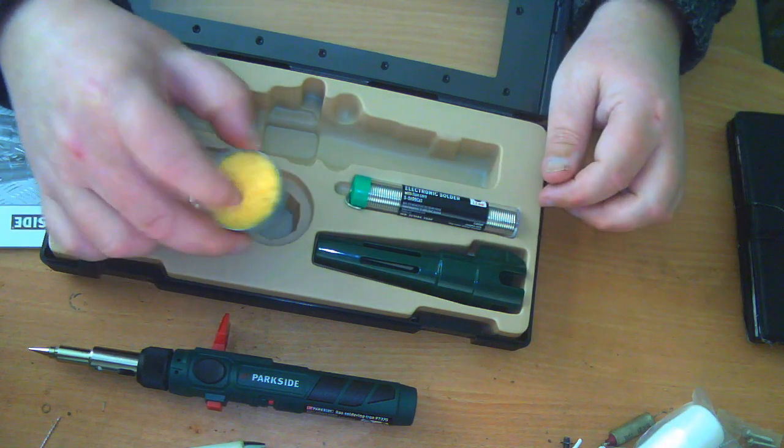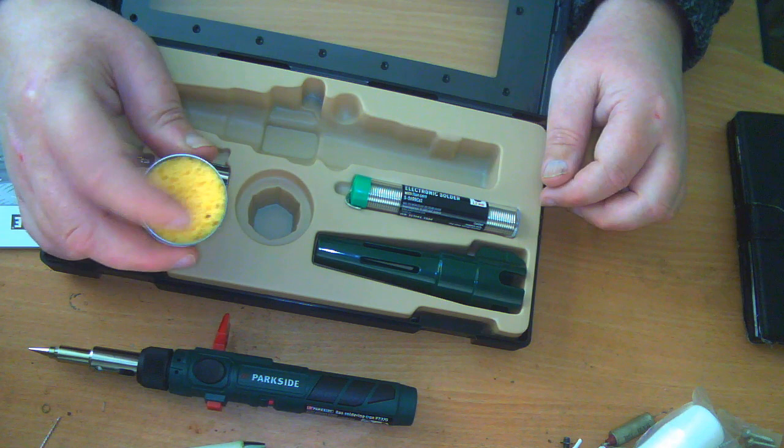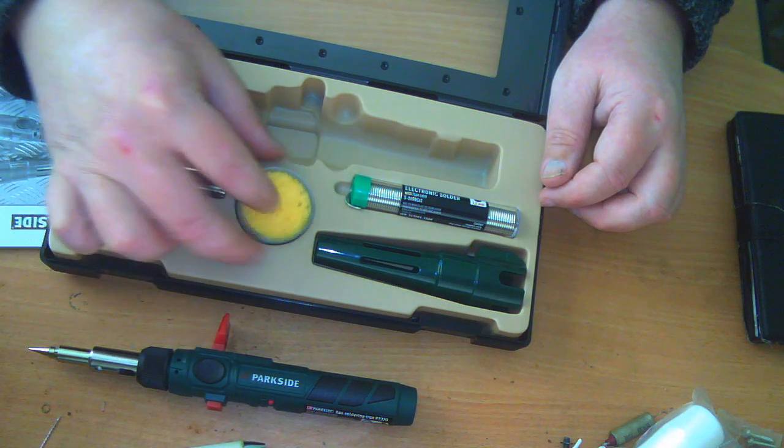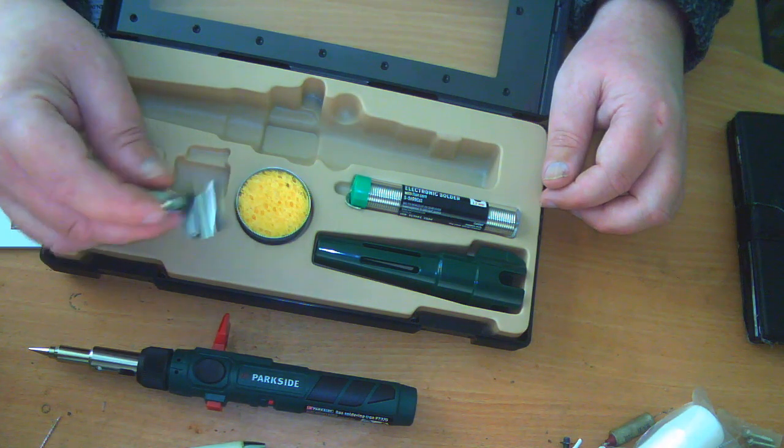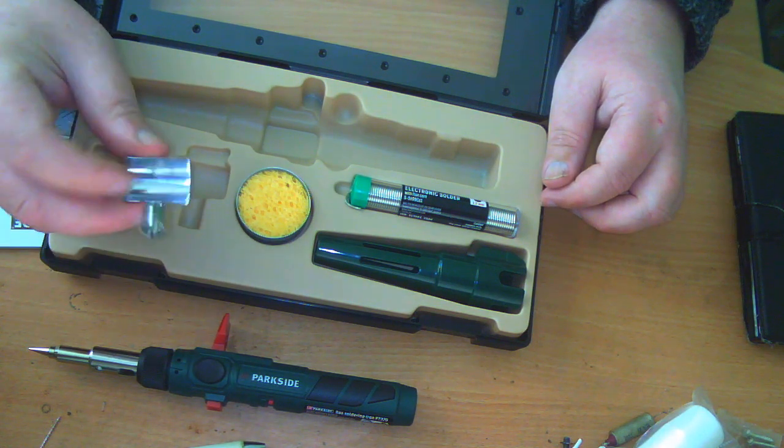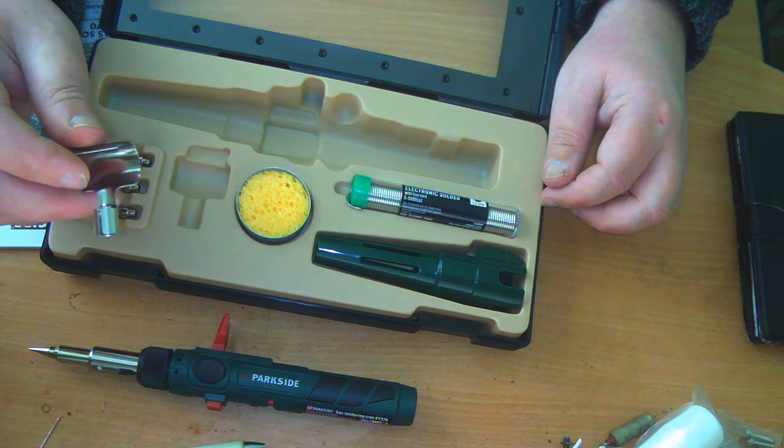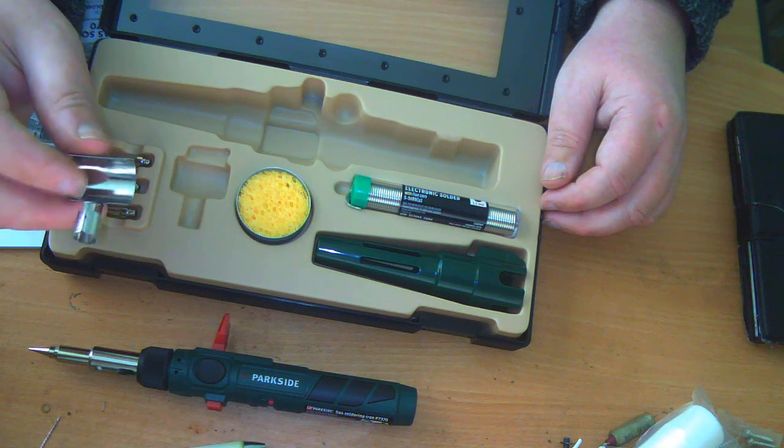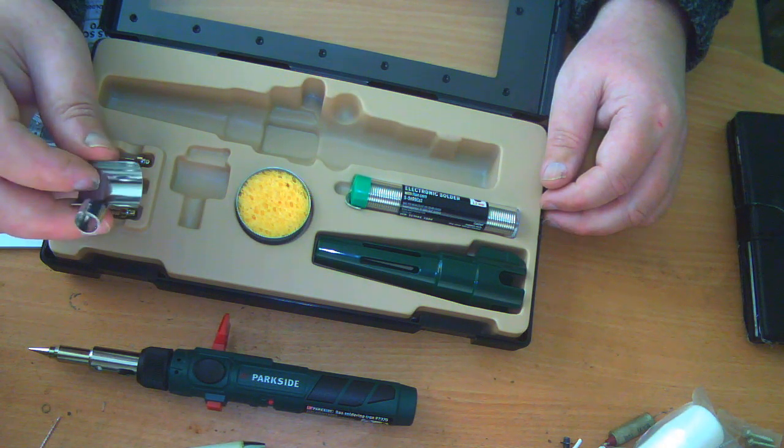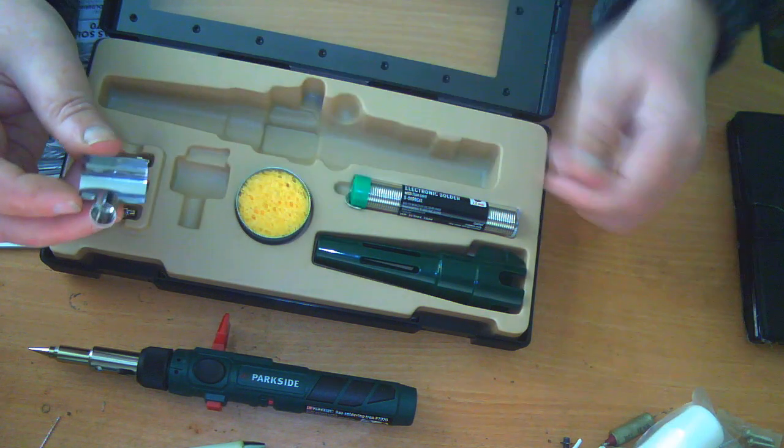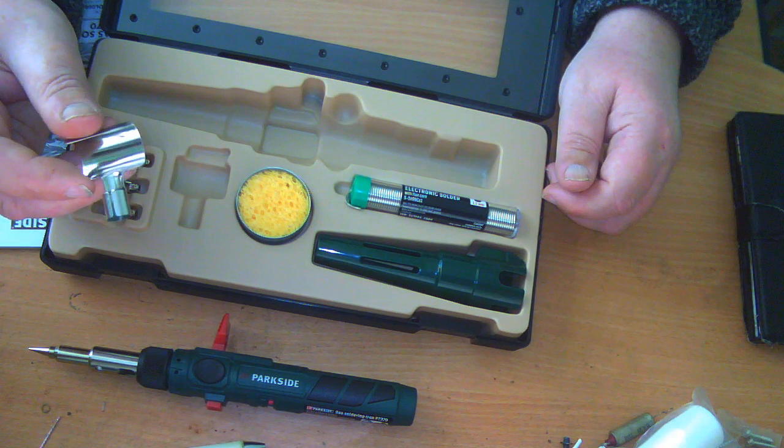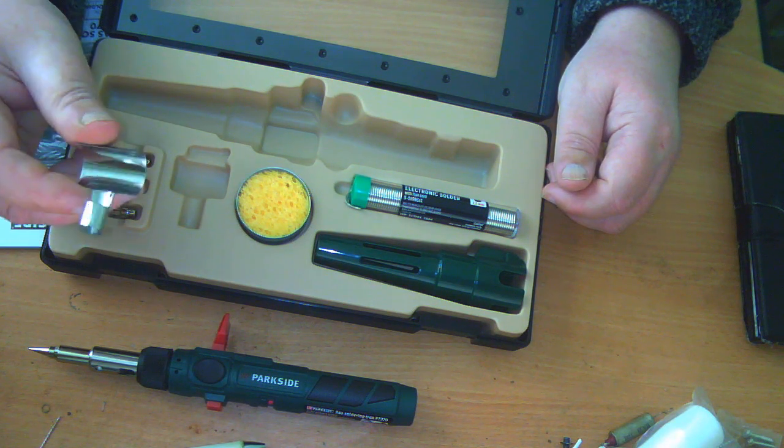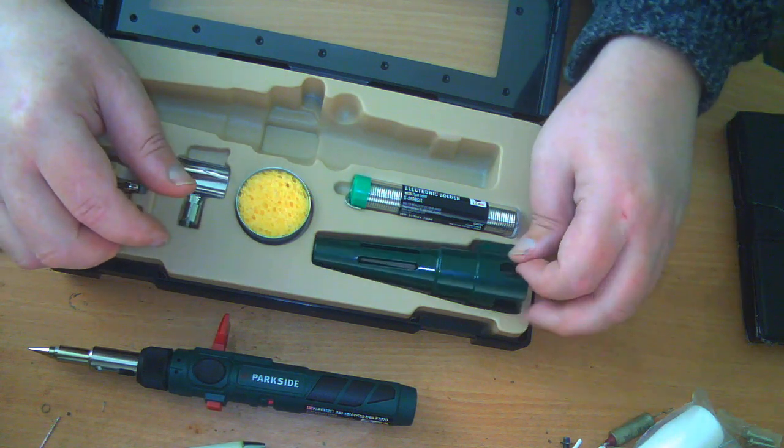You get a little metal dish with a sponge in it. You wet the sponge and then you can use that to clean your soldering iron. And you get this thing, which is a heat deflector for when you're using it as a heat gun. You put this on the end of the iron when you're using it as a heat gun, and it's good for putting shrink insulation onto cables.